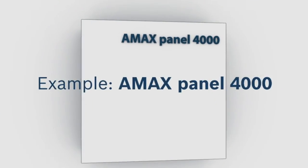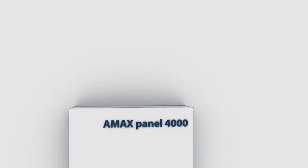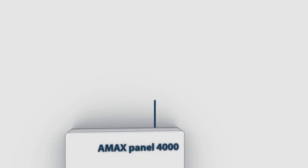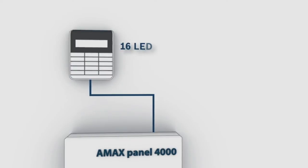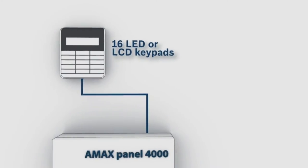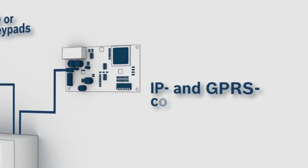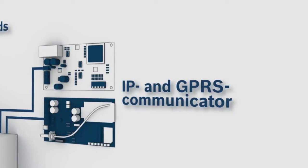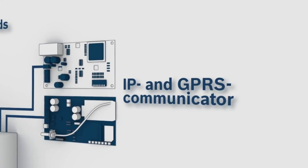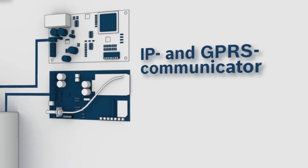To the two option bus outputs you can connect 16 LED or LCD keypads, two IP or one IP and one GPRS communicator for alarm transmission.